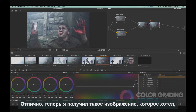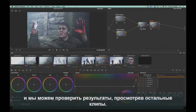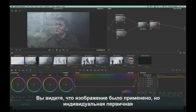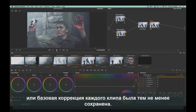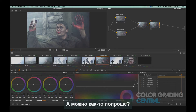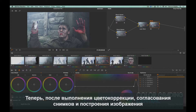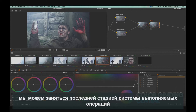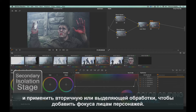This will make it stand out more. Now that I have the look that I want, we can verify the results going through the other clips. You can see the look has been applied while still maintaining the individual primary or base correction of each clip. The look we've created has been applied on top of the base correction as a sort of filter effect. Now with our color correction, shot-to-shot matching and looks building complete, we can perform the last stage of the order of operation workflow.